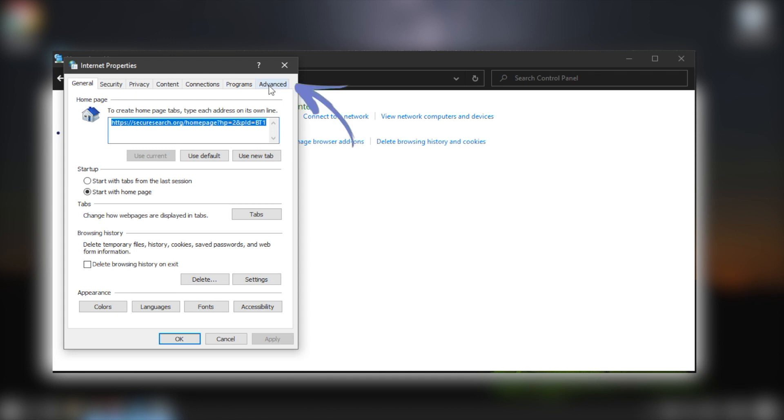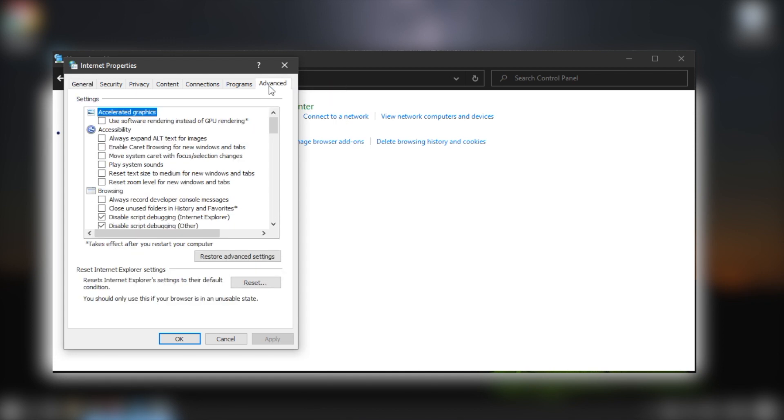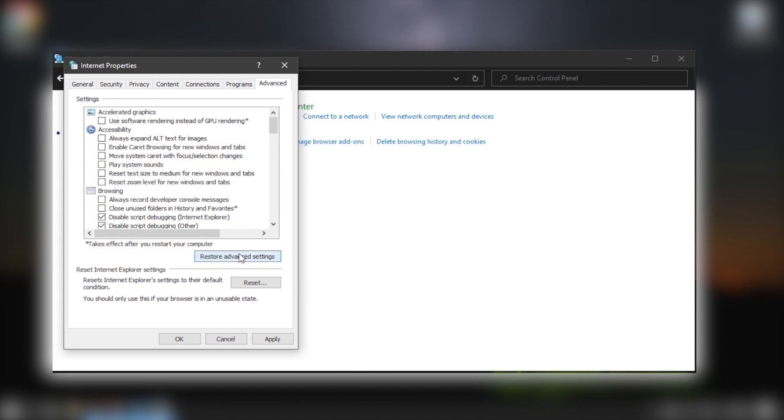Go to the Advanced tab. Then click the Restore Advanced Settings button and the Reset button. Save the changes by clicking the Apply button. Restart your computer and try playing YouTube videos again.